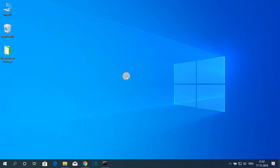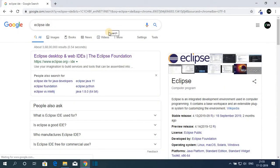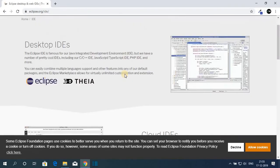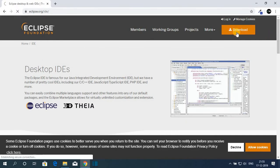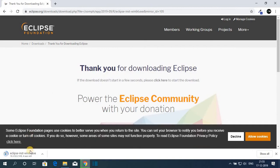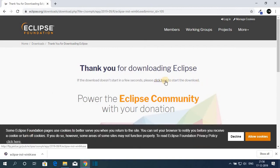After successfully installing Java JDK 13, now it's time to download and install Eclipse IDE. To download Eclipse IDE, open your favorite browser and search for Eclipse IDE and open the link from Eclipse.org. The download link will also be in the description box. On the official website, click the download button — the latest version is Eclipse IDE 2019-09. Click on download 64-bit, then click the download button again. Once the download is complete, open the file to launch the Eclipse installer.